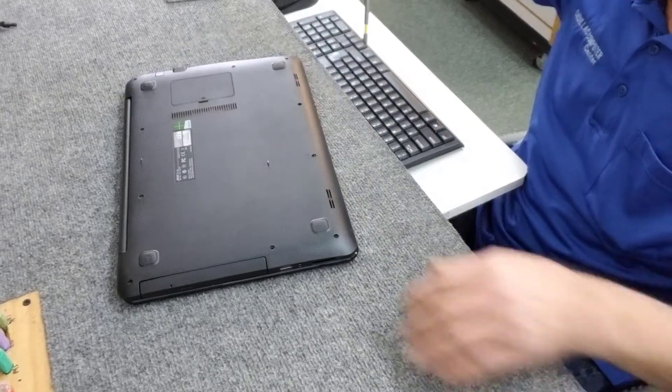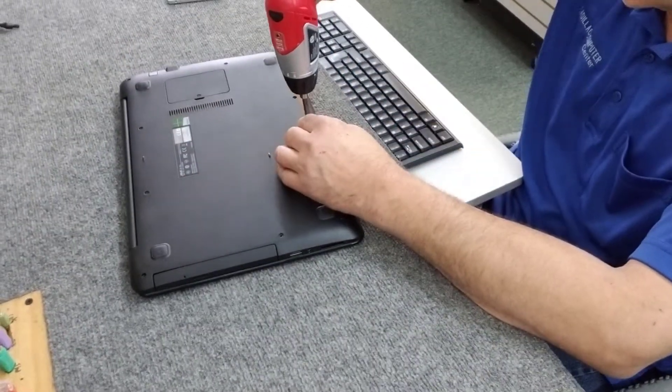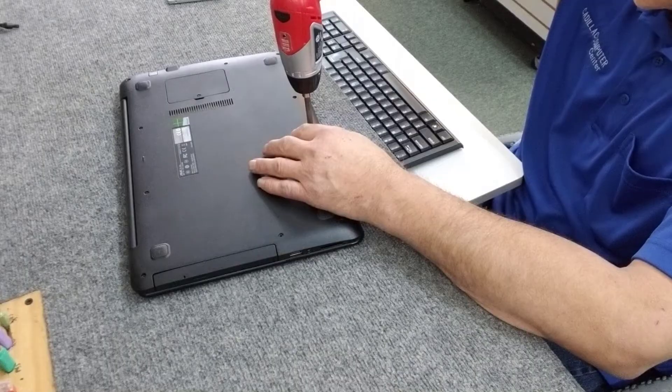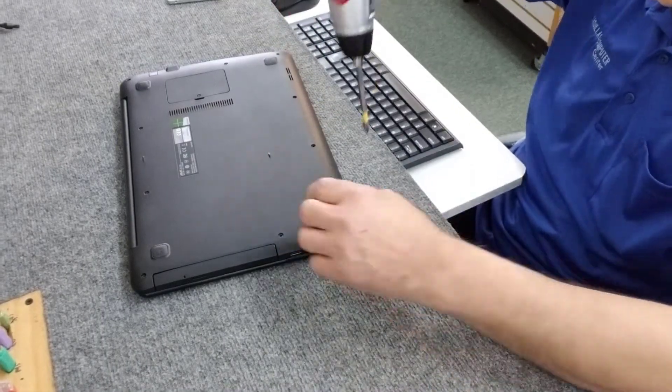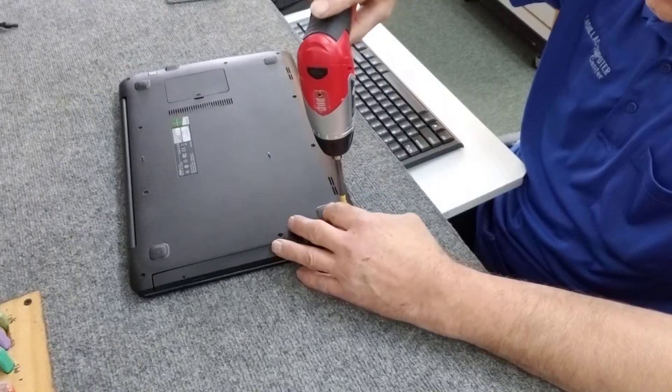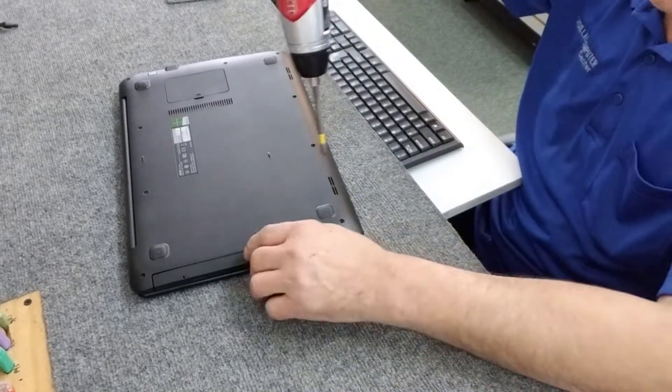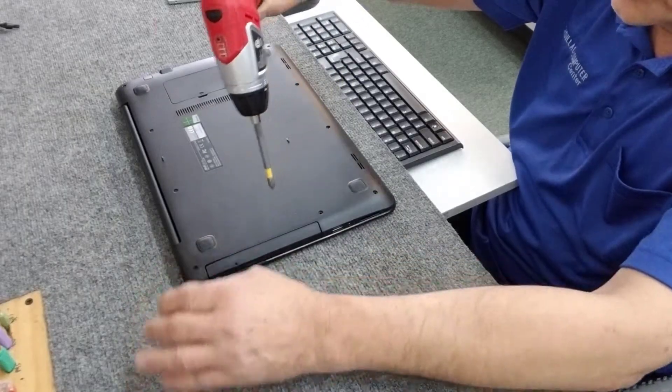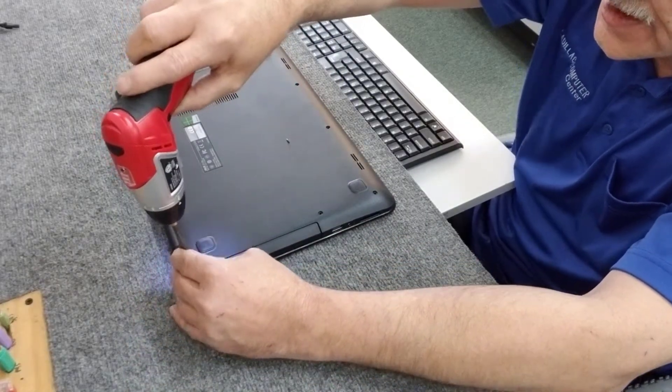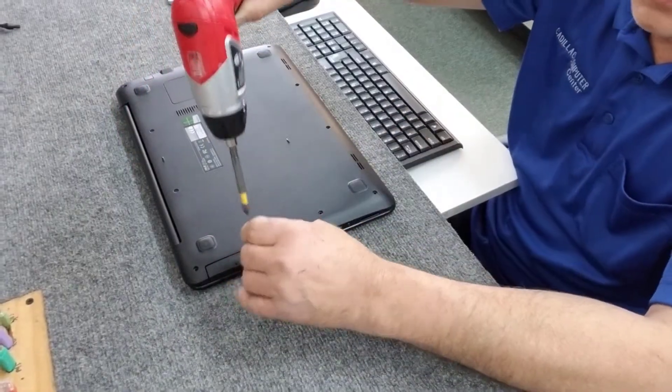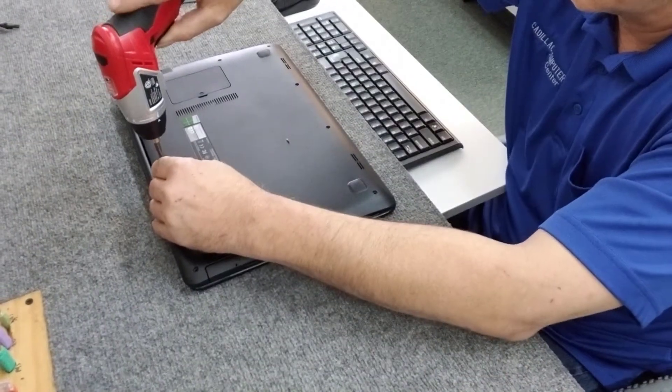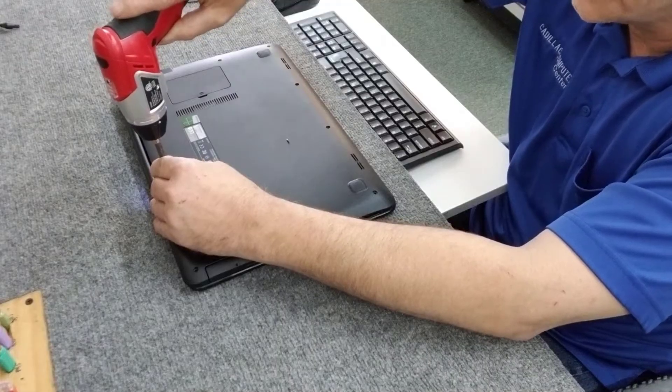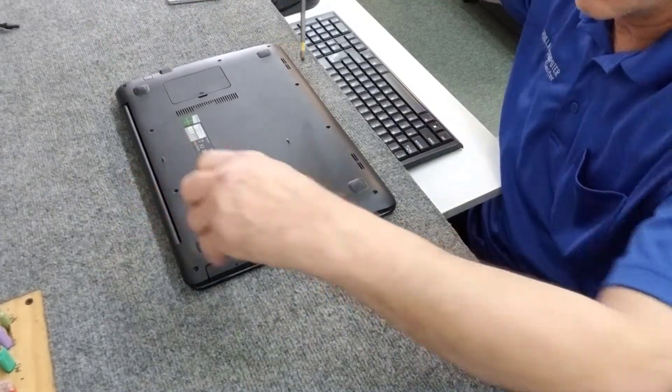You want to make sure you put the right screws back in the right holes, otherwise you'll have little dimples on the other side. I usually just lay them out in the same order that I take them out, so there's no confusion. These two back here are quite long.